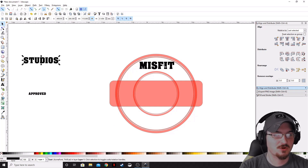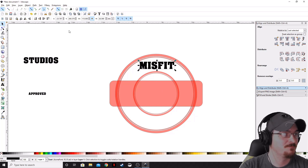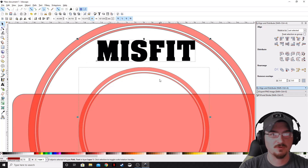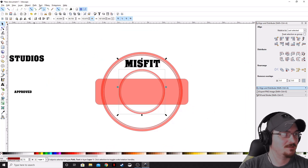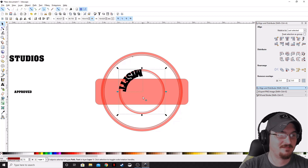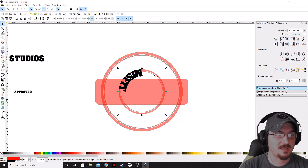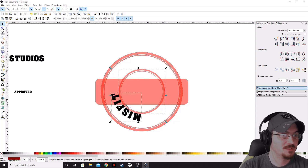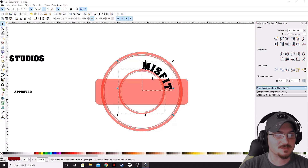Let's go ahead and curve this 'Misfit' around the inner circle. First, we're going to highlight the text, then holding Shift, highlight the outer inner circle — the larger of the two circles. Go up to Text and then Put on Path. That's going to put that text on that circle we highlighted. We actually want it on the outside, so make sure the larger circle and the text are highlighted, and click Flip Vertically — you can flip horizontally too, it does the exact same thing. Now we've got that flipped to the outside.